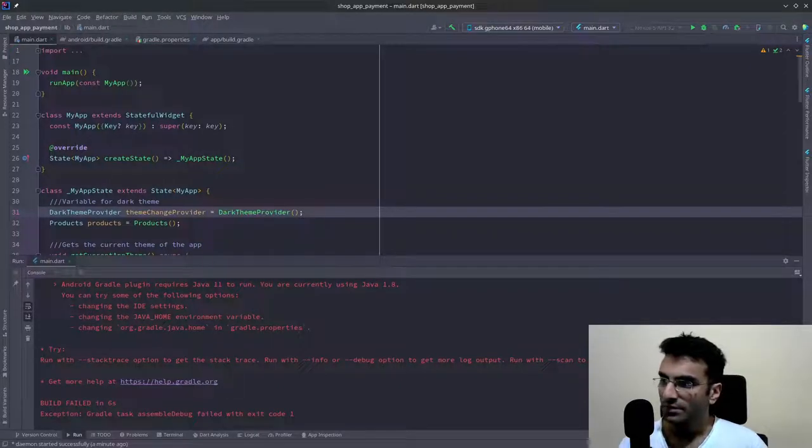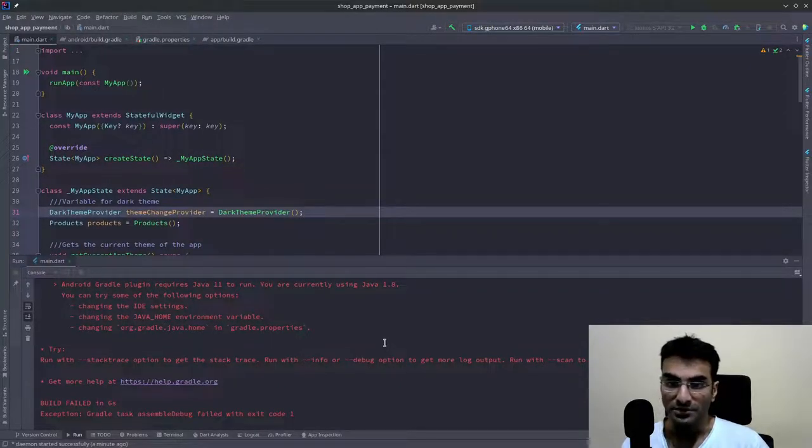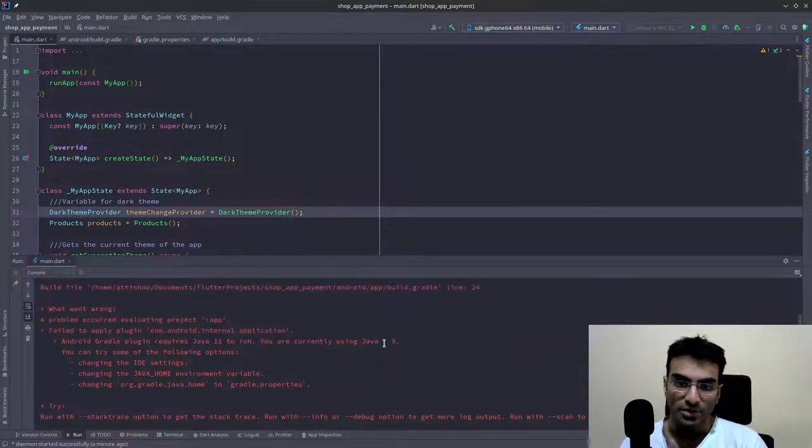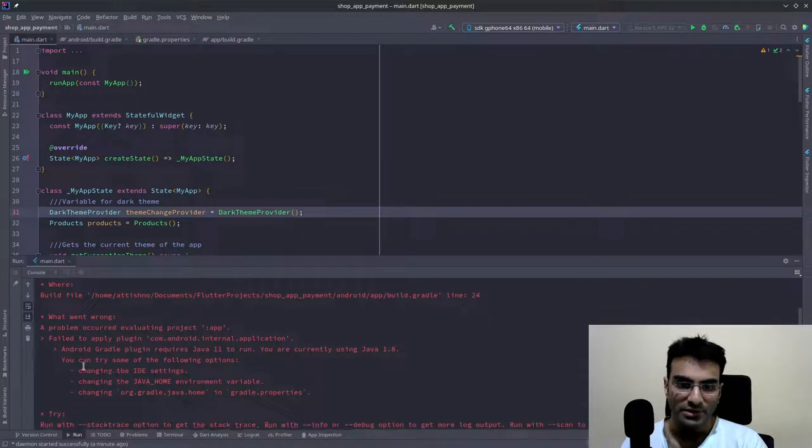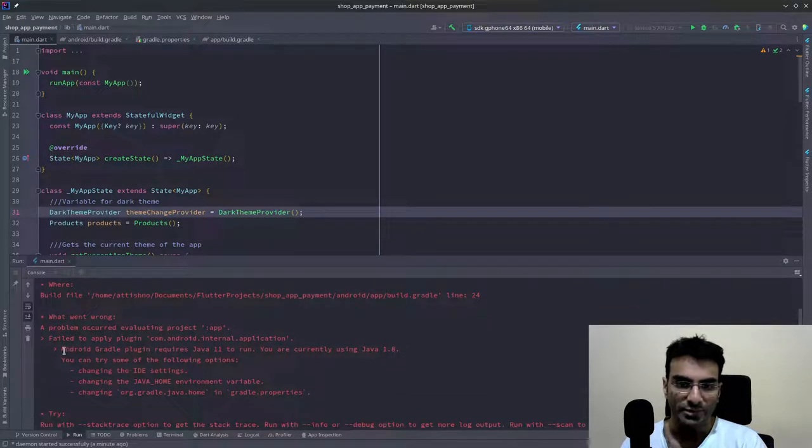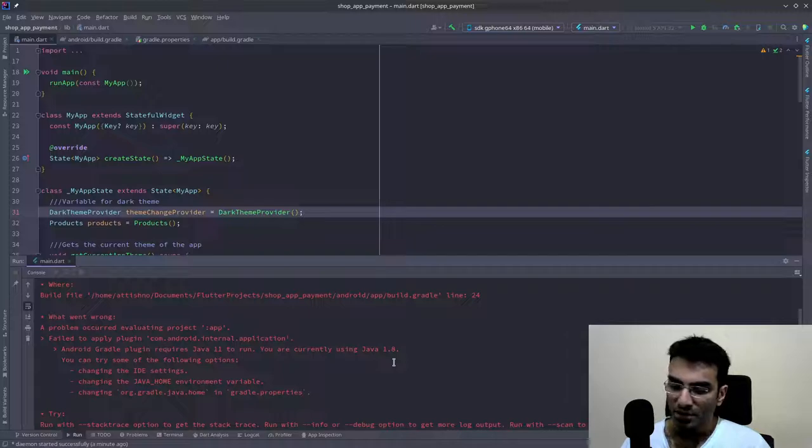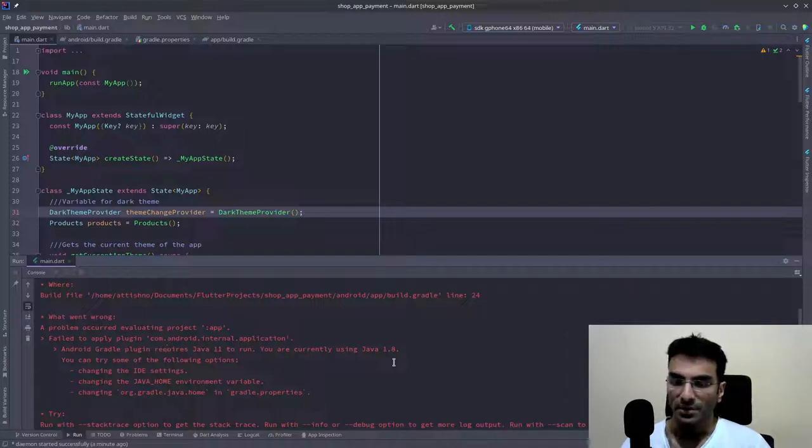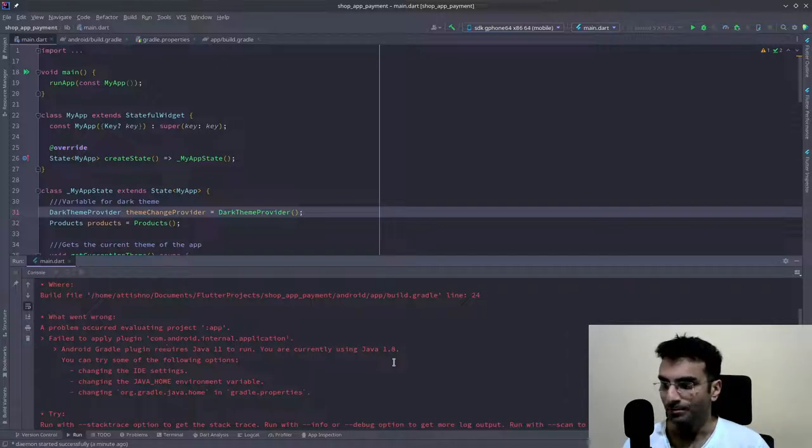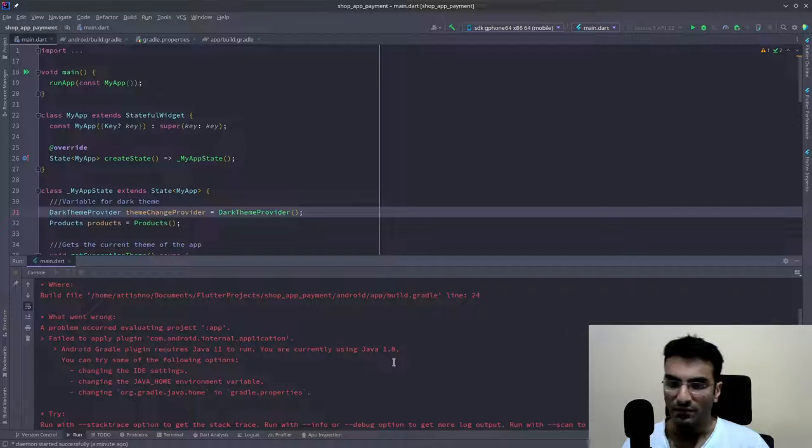In Flutter, especially when using Linux, you might run into this error: Gradle plugin requires Java 11 to run. Now if you're using Arch Linux and you're a developer, I assume you have multiple versions of Java.